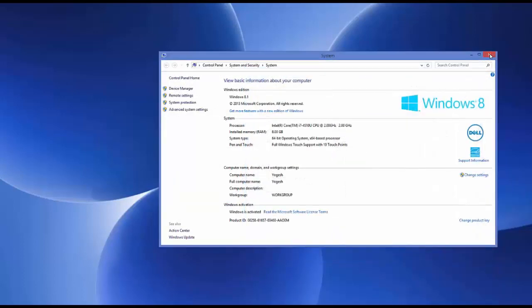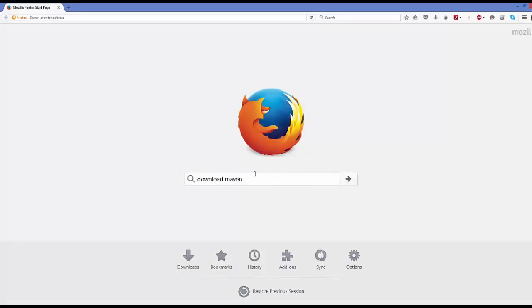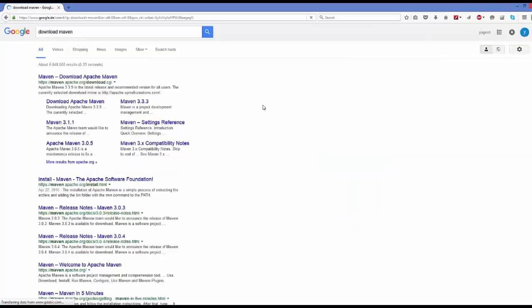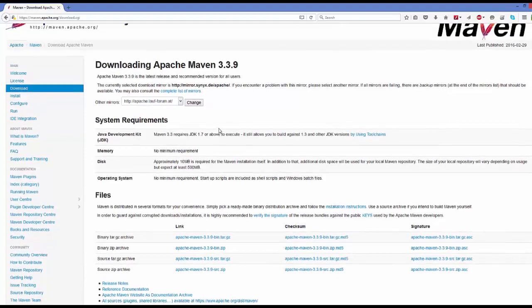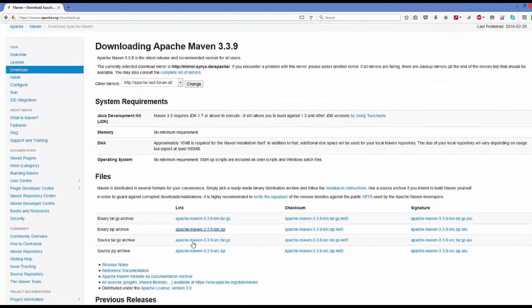Once everything is done and you are sure that these environment variables are set up on your system, we are ready to install Maven. Open your favorite browser and search for 'download Maven'. The first link that appears will be from maven.apache.org/download.